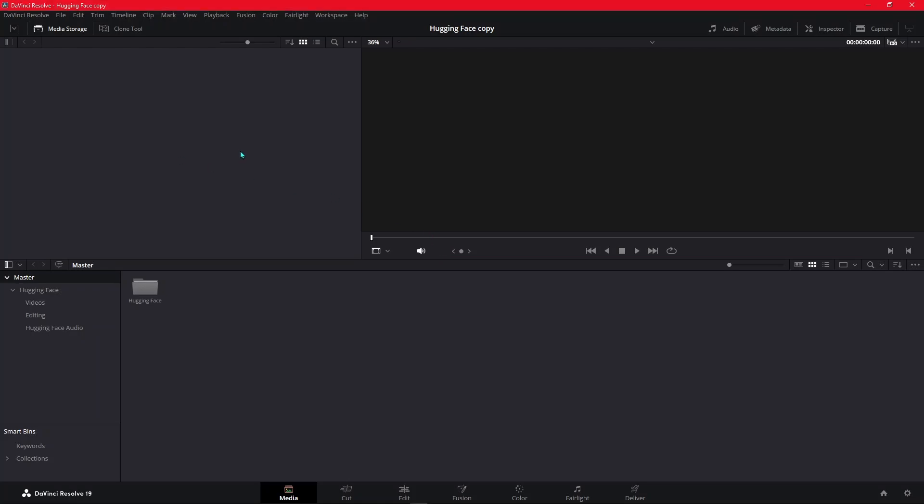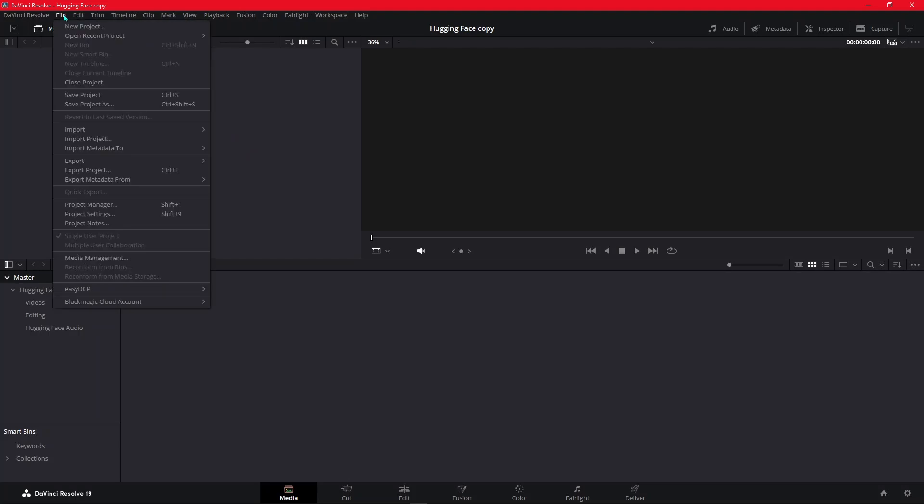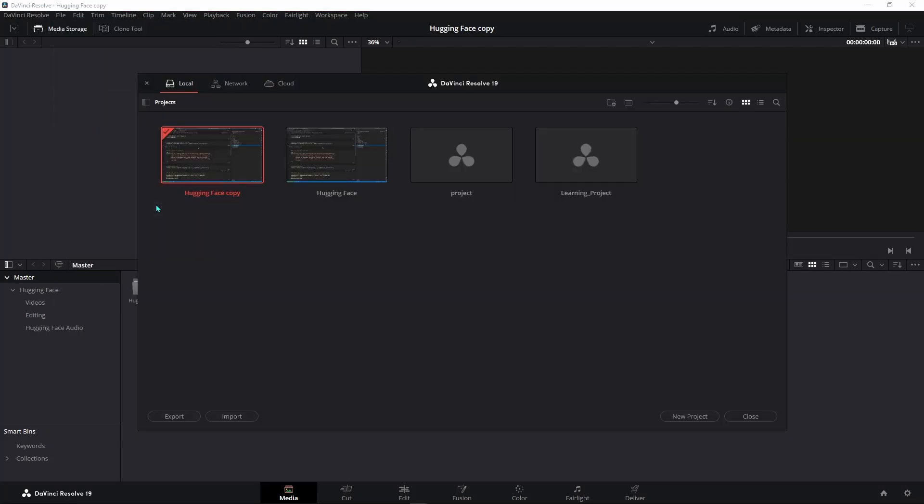When you go on DaVinci Resolve to change your media storage location, you go here—I believe it's File—and then you go to Project Manager. You will see